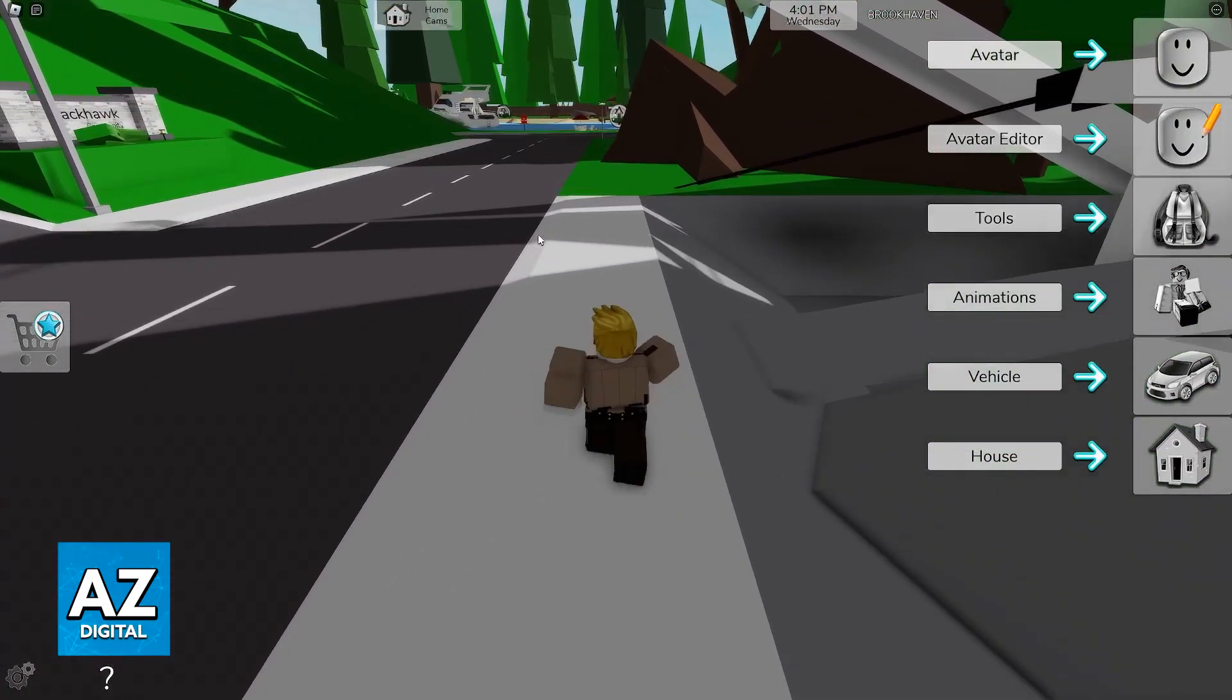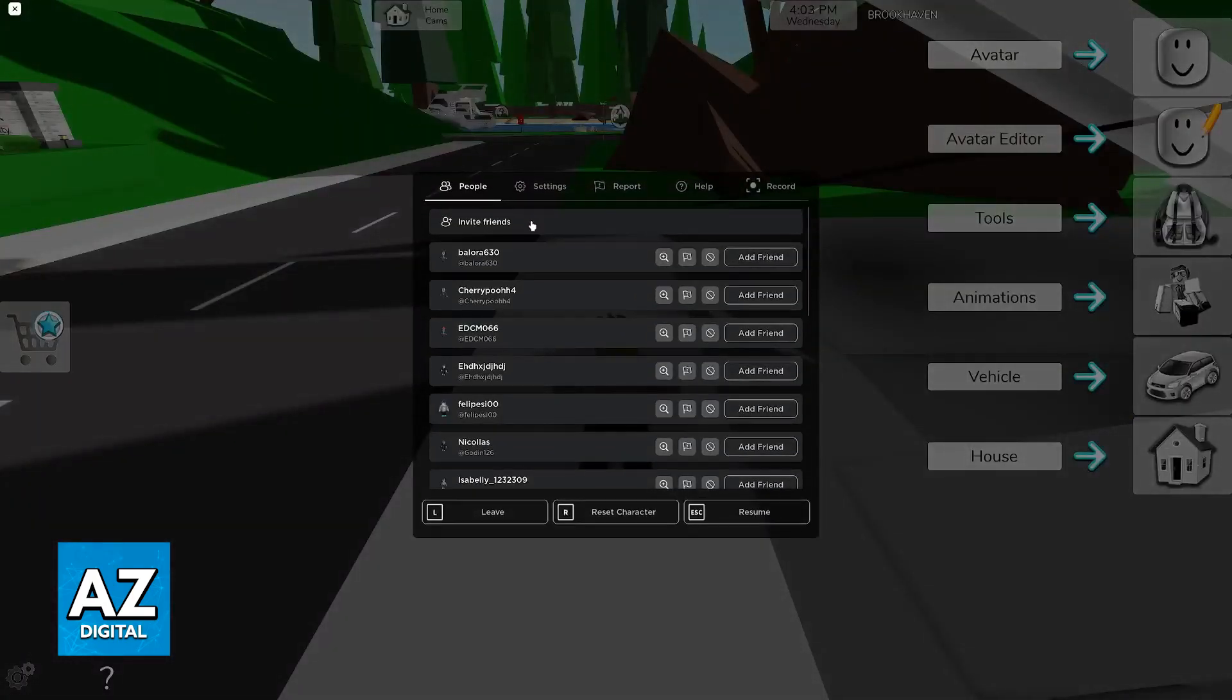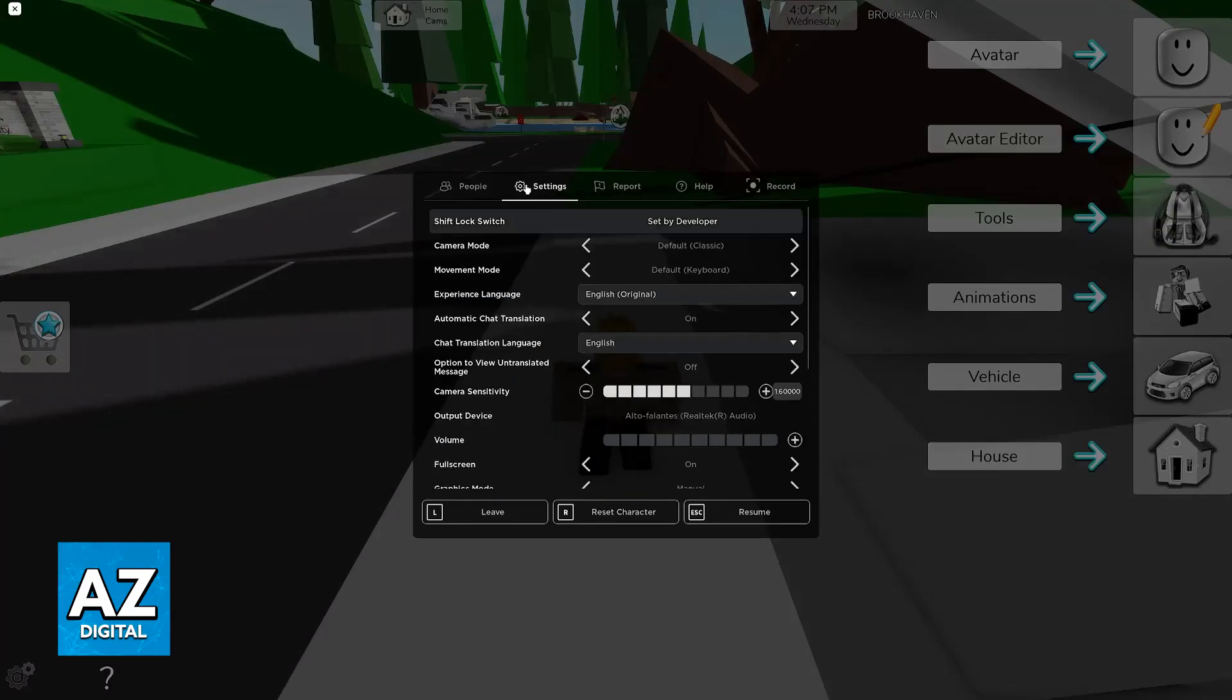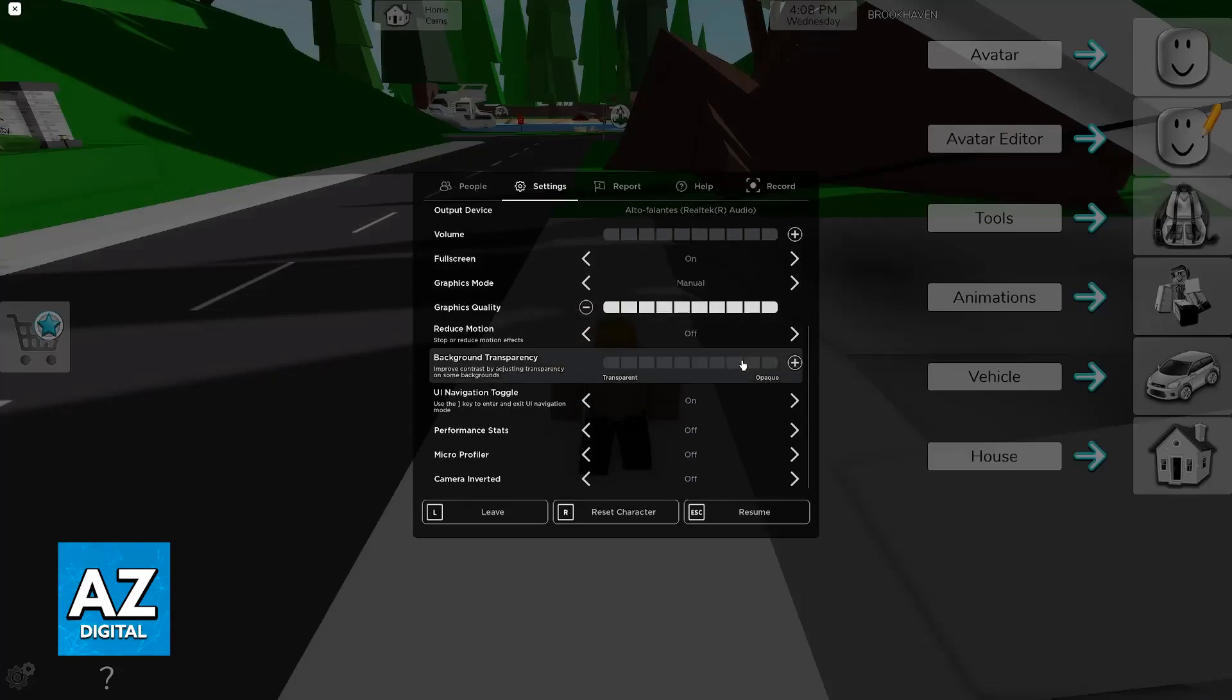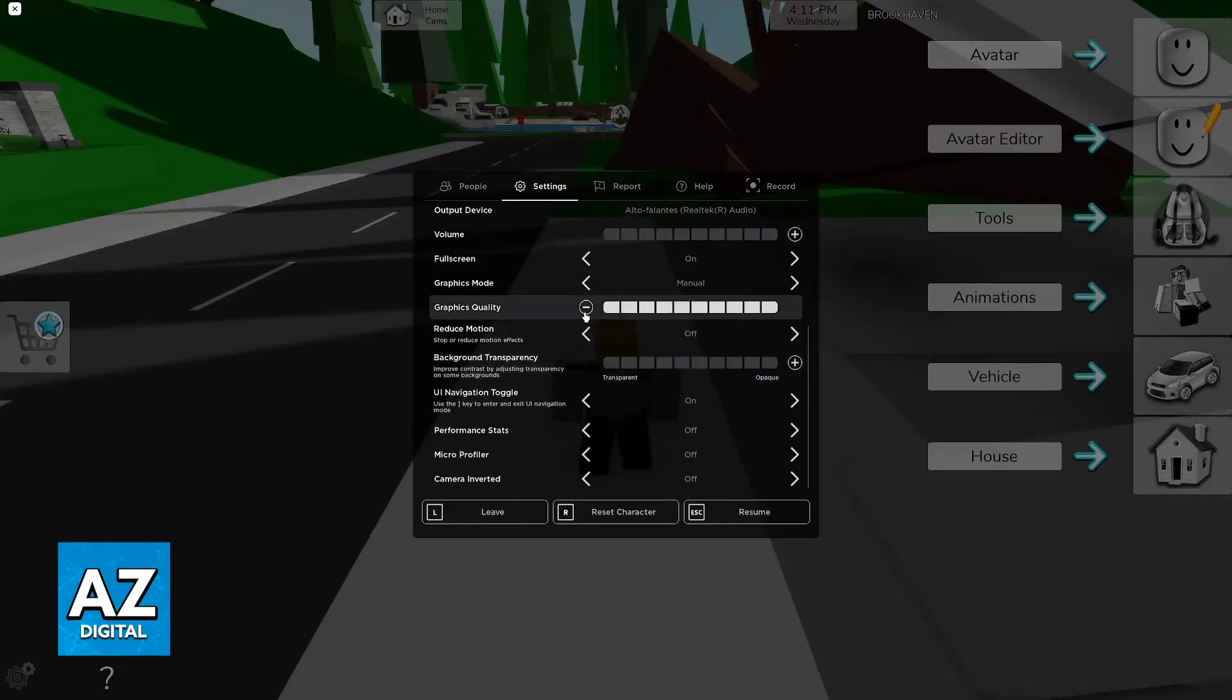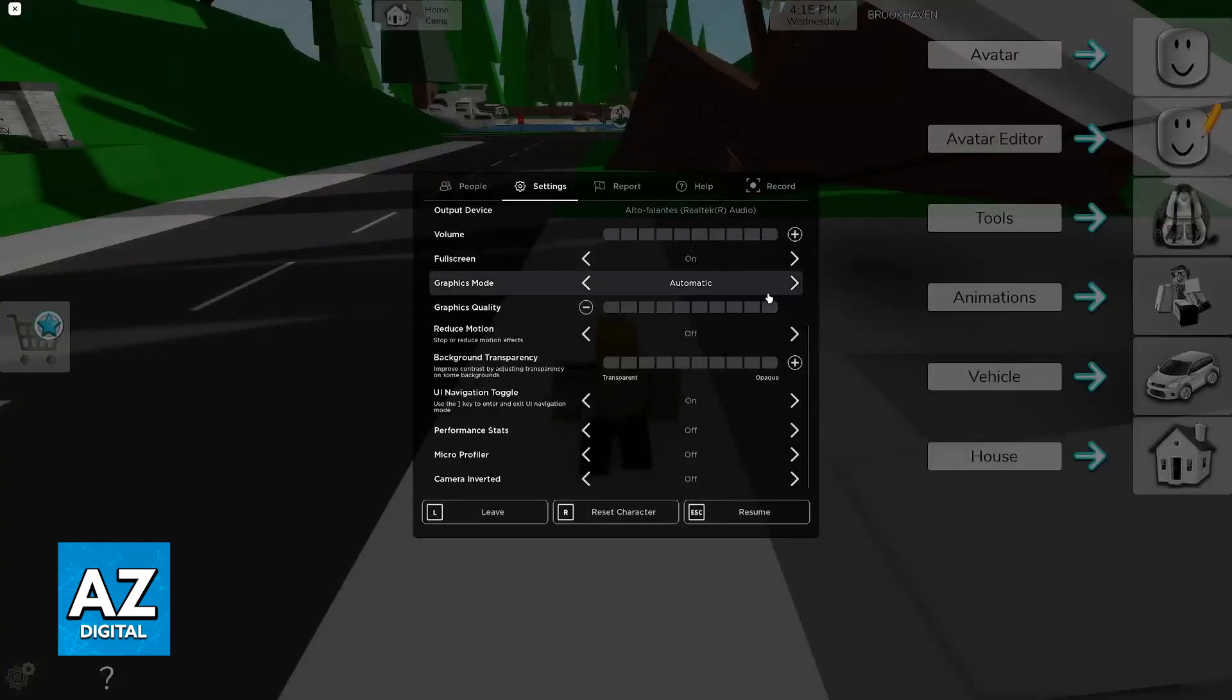So all that you have to do is pause the game, so press escape or start if you are using a controller, go over to the menu and then switch over to settings. The single most important thing to improve performance while playing Brookhaven is to lower the graphics quality. So if the graphics mode is set to automatic, switch it to manual.